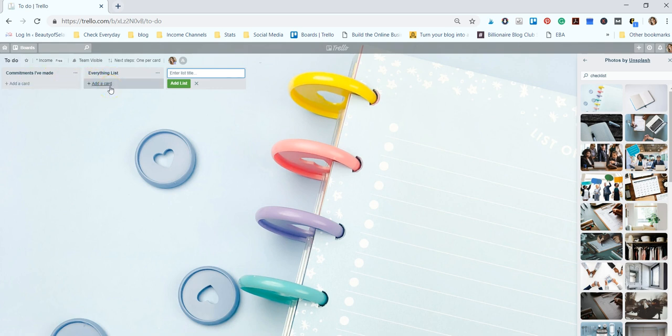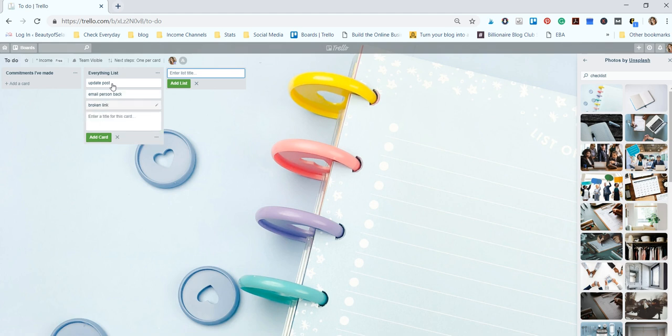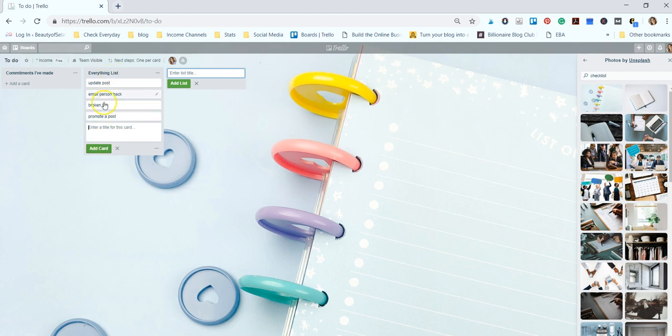And then I have an everything list. So say I'm in the middle of my day and I'm not sitting down to blog but I think of something that I need to do, I will just add a card and add something to this list. So update a post, email person back, say I noticed a broken link on my site that needs to be fixed, or I need to promote a post.